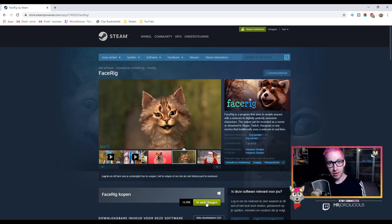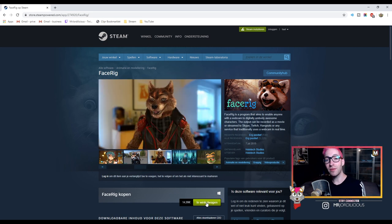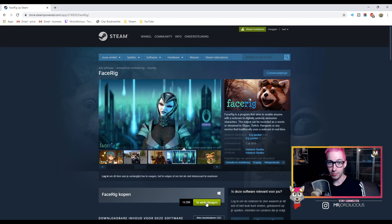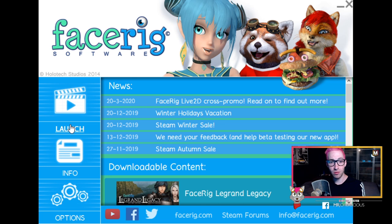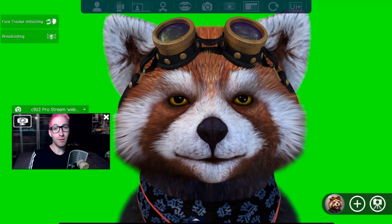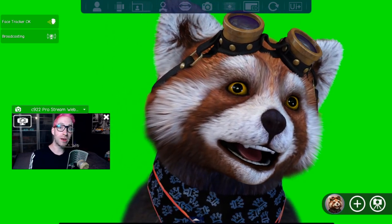Clicking that will bring you to the Steam site where you can buy it from the Steam store. I've already bought it, but you probably know how to use Steam — go ahead, buy this piece of software, install it on your PC, and after that we will jump into OBS. Once you've made sure that you've bought FaceRig and installed it, just click Launch, which will take us to the actual tool.